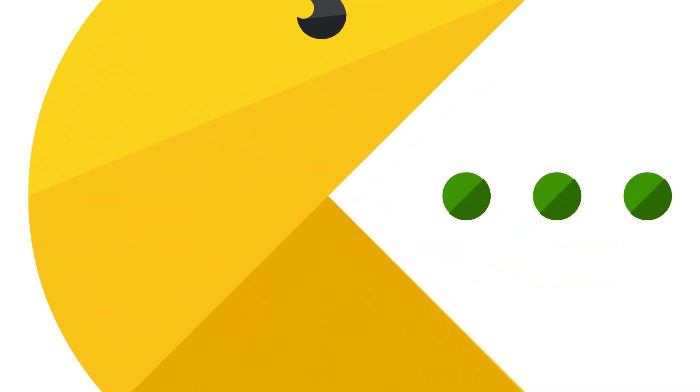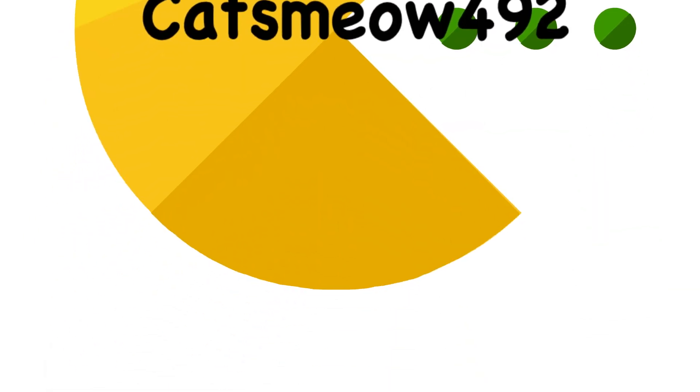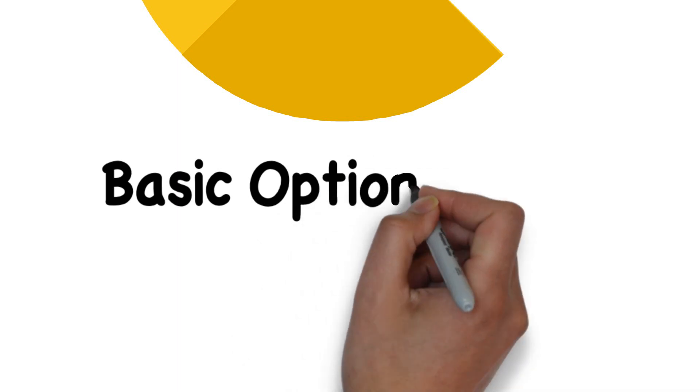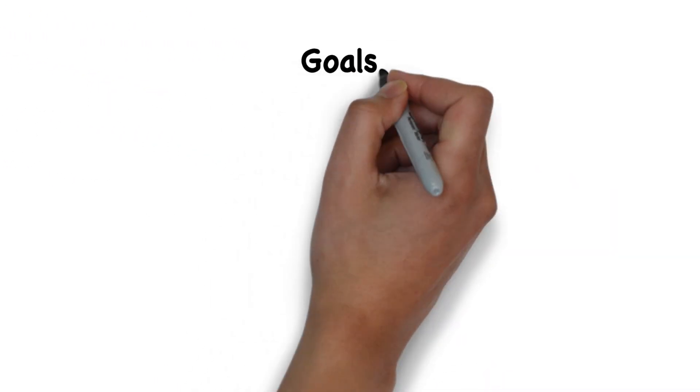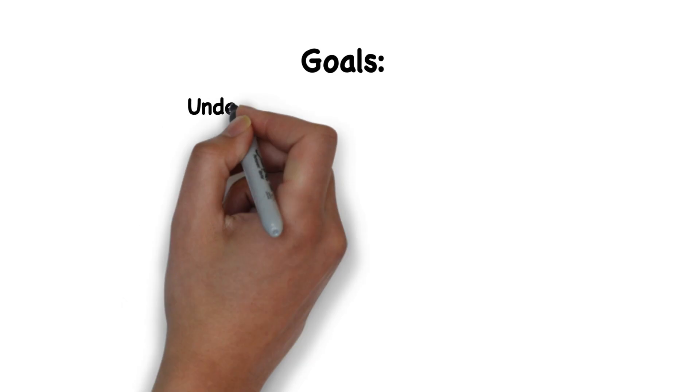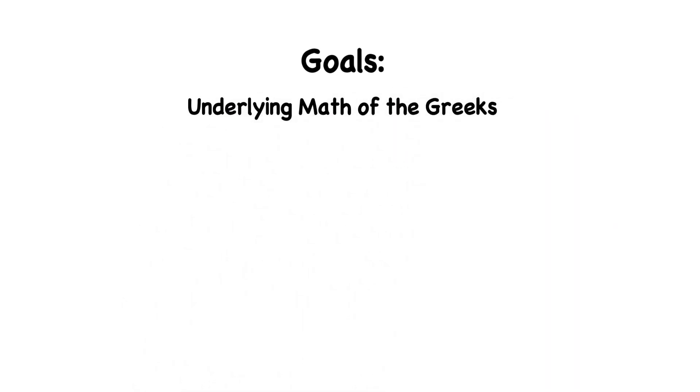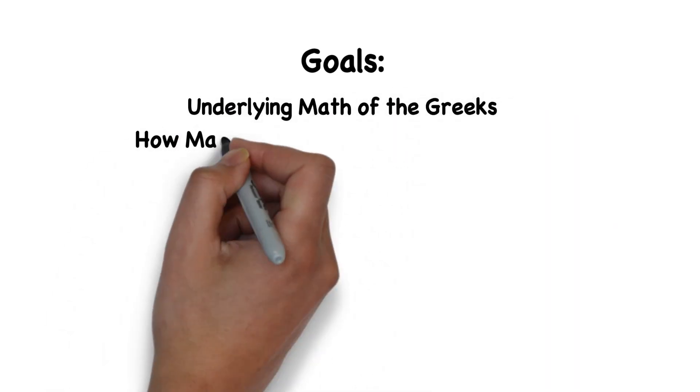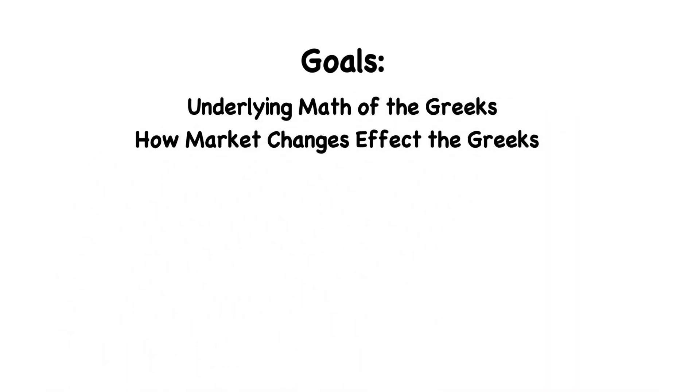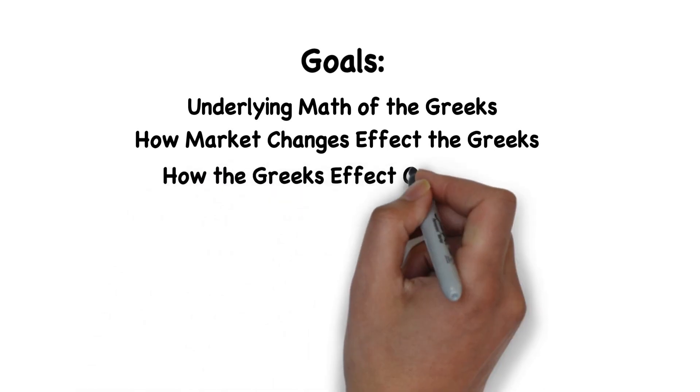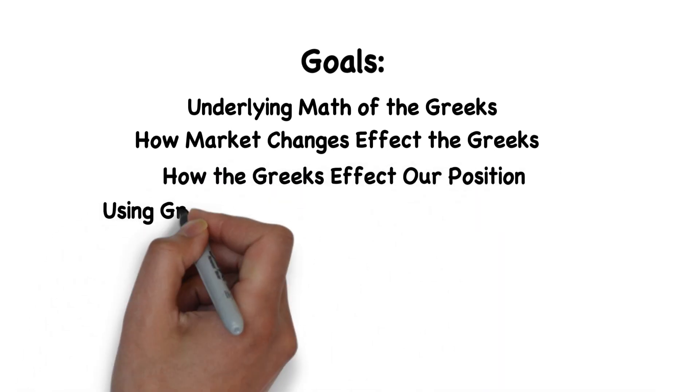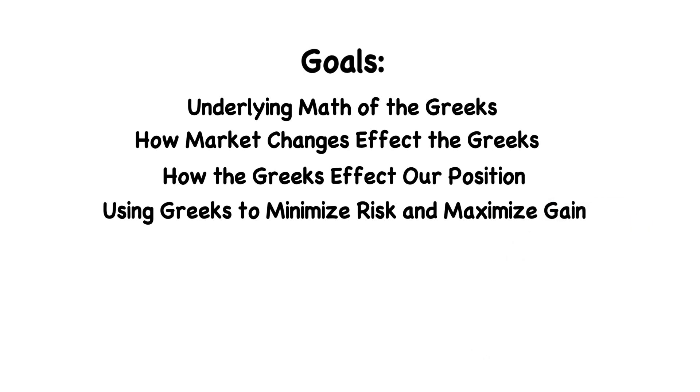Hey, this is CatsMeOut492, and you are watching Basic Options Math. Our goals here are to understand the underlying math of the Greeks, understand how market changes affect the Greeks, understand how the Greeks affect our position, and finally, how to use the Greeks to minimize risk and maximize gains.